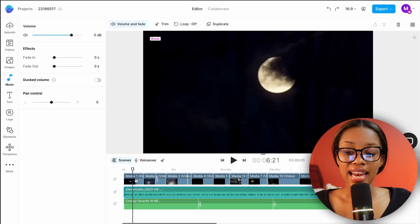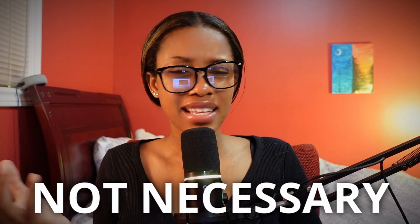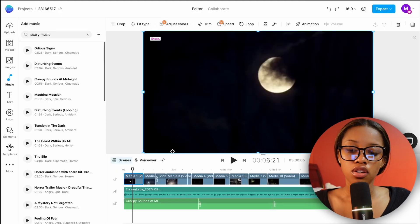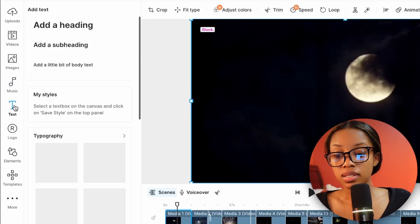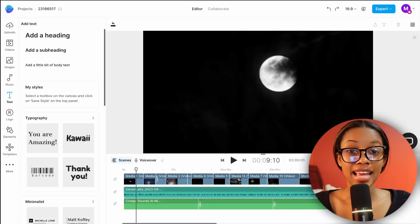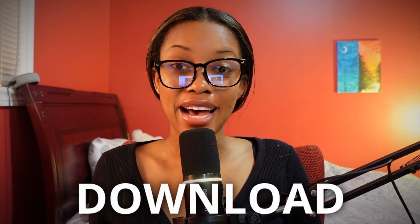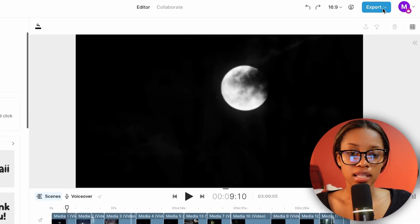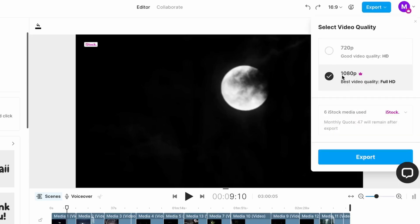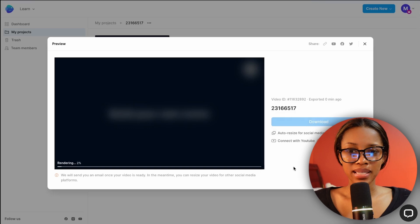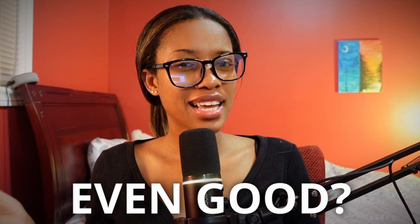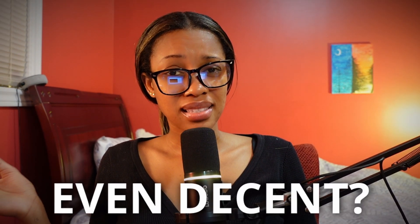Once you've done that, you've done everything you need to do to edit your video. If you want, you can take it one step further — adding in text or adjusting the colors — but that's not necessary. Once you're satisfied, hit play to see what your video looks like. When you're happy with it, click 'Export,' ensure you have 1080p selected, and then hit export to download your video.